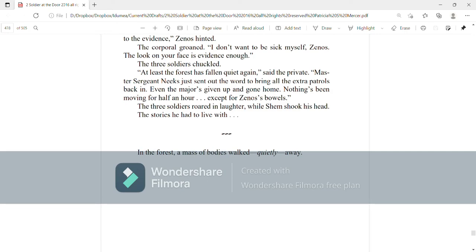In the forest, a mass of bodies walked quietly away. That's the end of the chapter. Thank you.